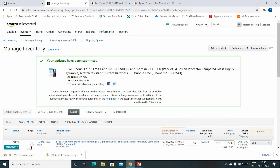Now the product has been added. It says: 'Thank you for suggesting changes to the catalog.' Note that Amazon considers data from all available sources — it means images will take up to 48 hours to be displayed on your dashboard. But in this case the images are already available on Amazon, so we haven't added images ourselves. The description will be available within 15 minutes.